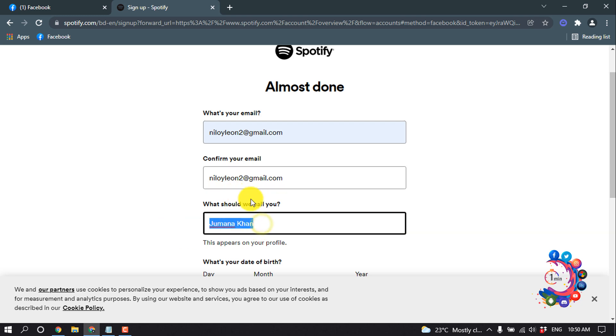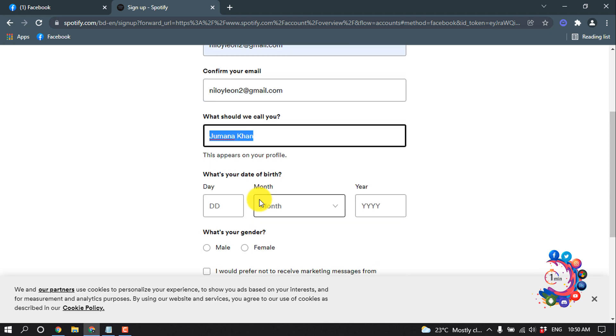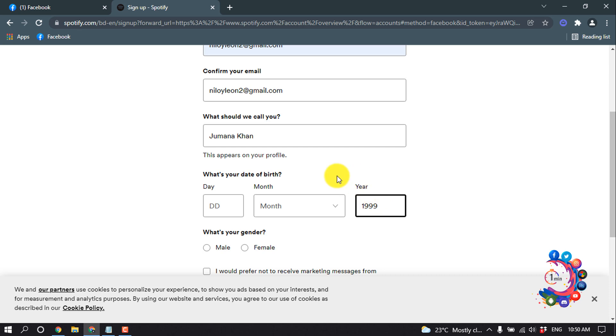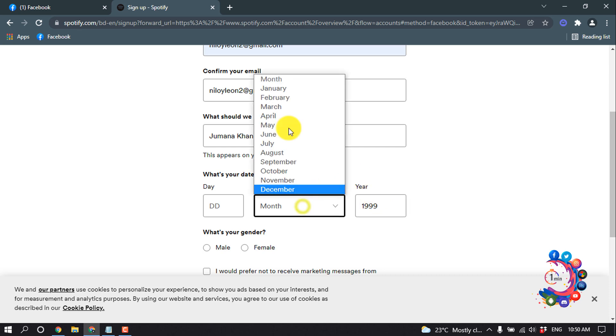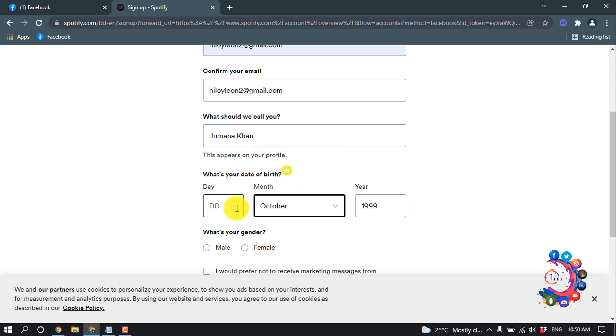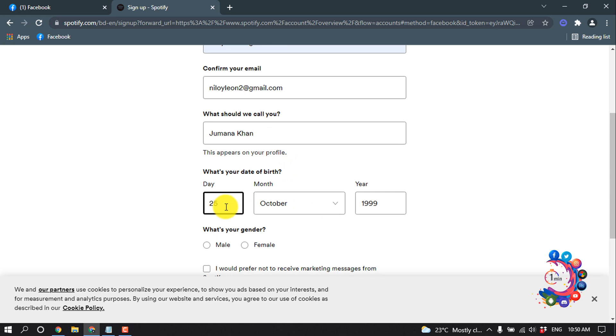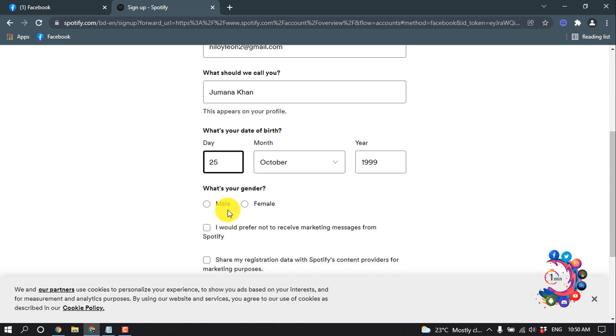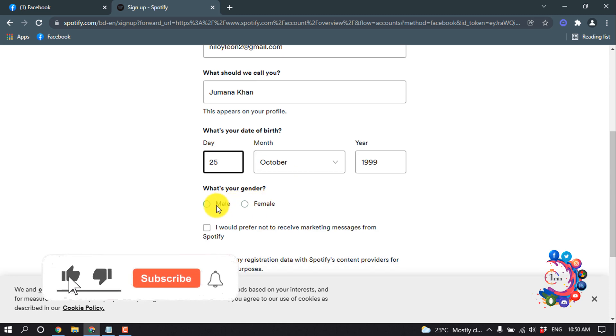After that, you have to put your birth information, so I'm entering it here. I'm putting 25 for the year, and then you have to select your gender.